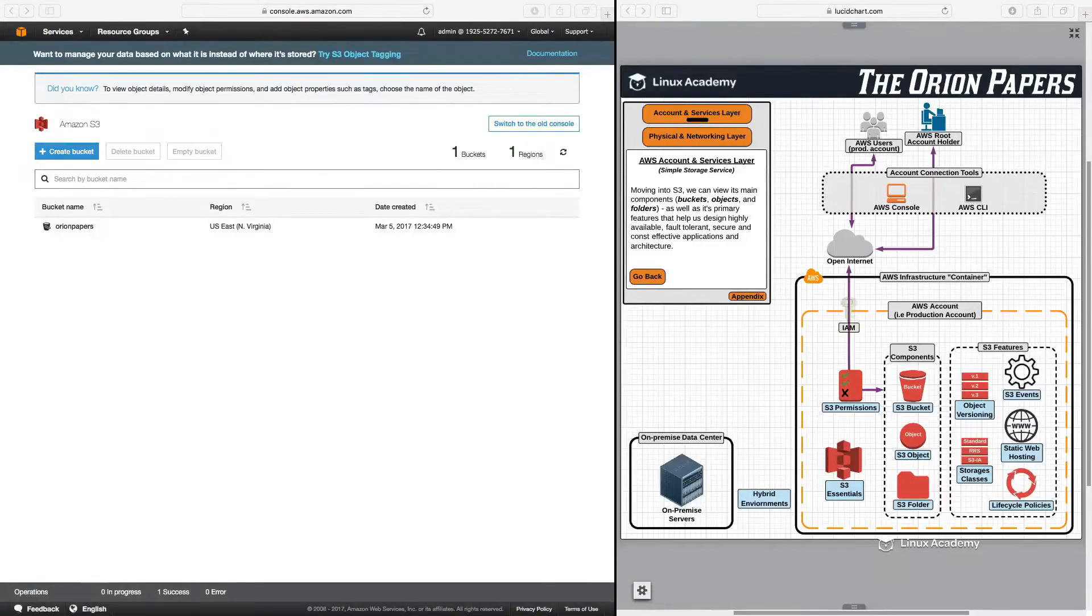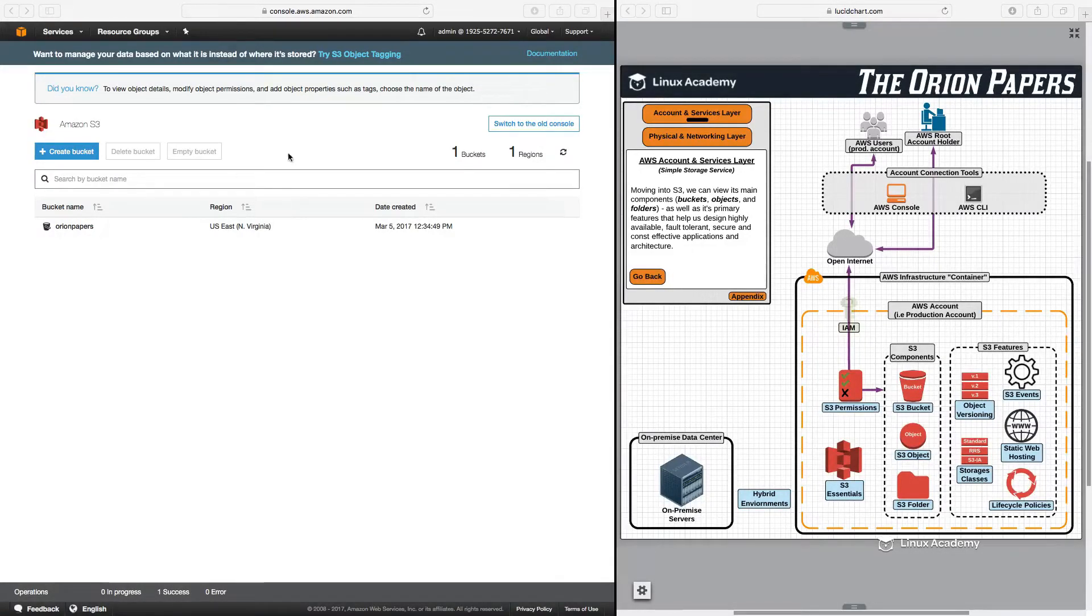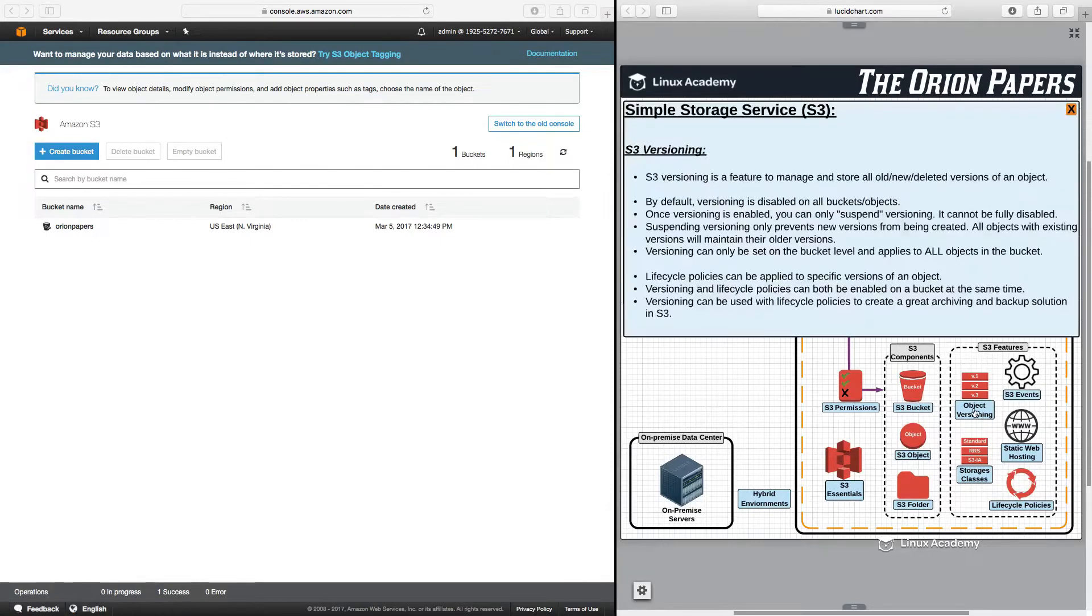Hello and welcome back. Moving on to another S3 feature, in this lesson we're going to talk specifically about object versioning. So let's click on that and let's learn about it.